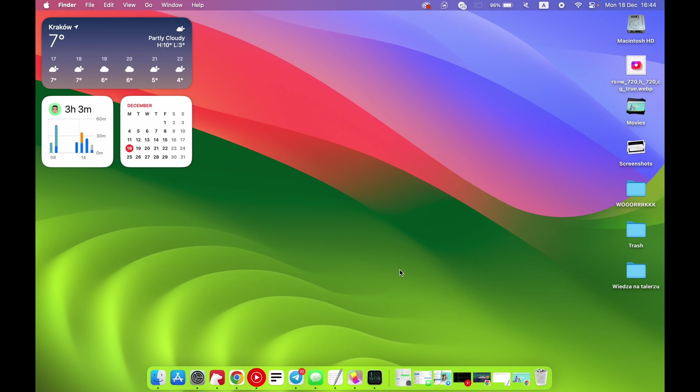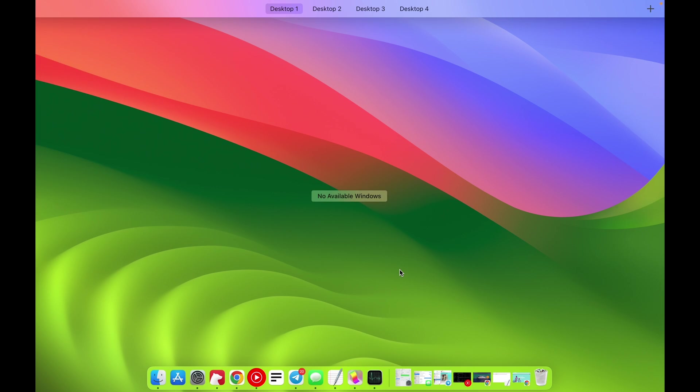In front of me is macOS Sonoma, and now I'm going to show you how to rename your workspaces, your desktops, on your macOS.